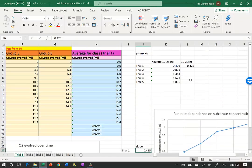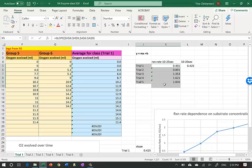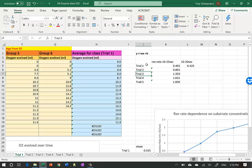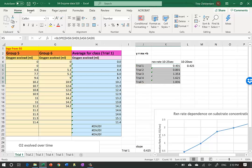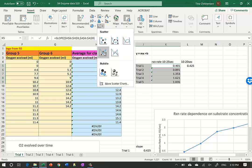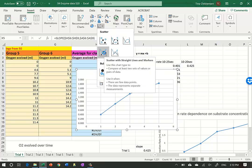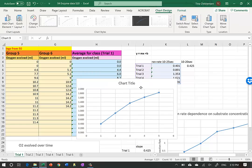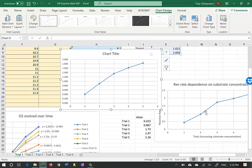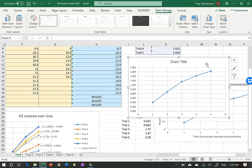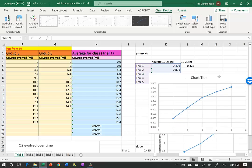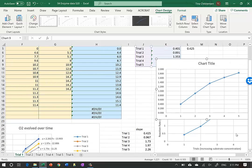We can also quickly graph these slope values. I highlight the trial names, hold Ctrl to highlight the slope values, do Insert, then XY scatter with connected dots. This graph looks slightly different from the original one because these slopes use a different time interval than the previous table. The two methods give different values because the intervals used are not identical.